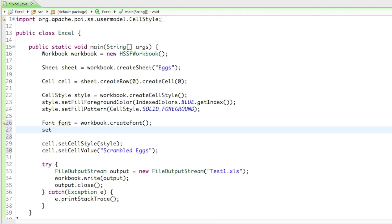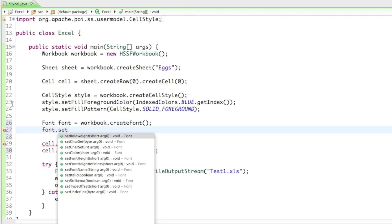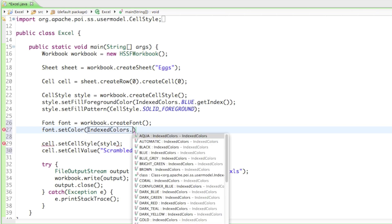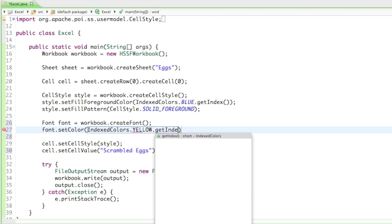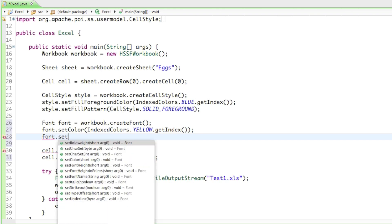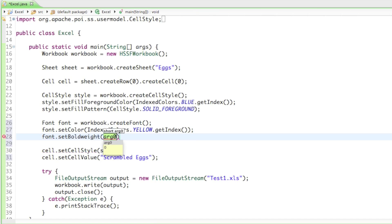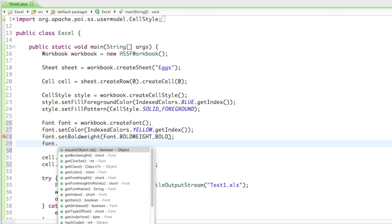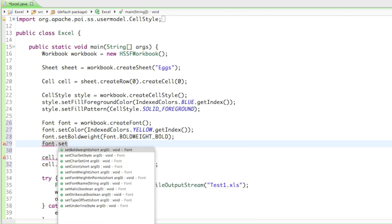So let's see what we can do. Font.set — as you can see we get a whole lot of different options. So I guess we'll just start with the color. Let's set the color to IndexedColors dot — I'll give it a yellow color — dot getIndex. Let's also set the bold weight, so let's make it bold. For that we type in as a parameter font dot bold. And let's set it italic.